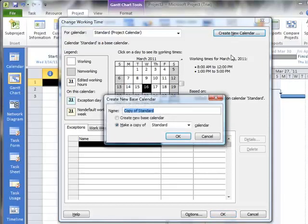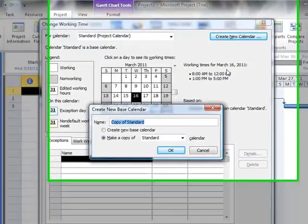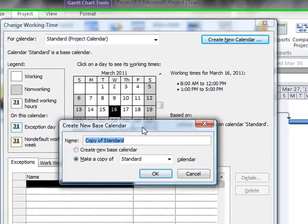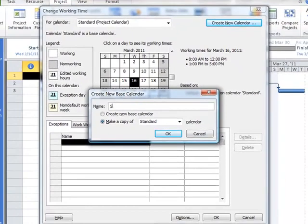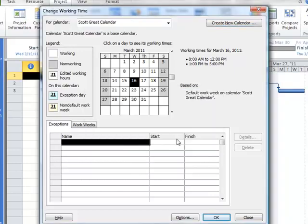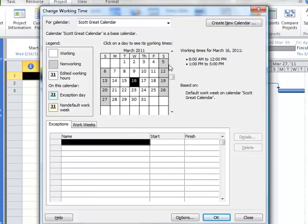So let's click Create New Calendar. Instead of a copy of Standard, we'll call this Scott's Great Calendar, and you can call it whatever you would like. And now notice that we're going to be making alterations to the working time for Scott's Great Calendar. So there are days that we may want to except from working.